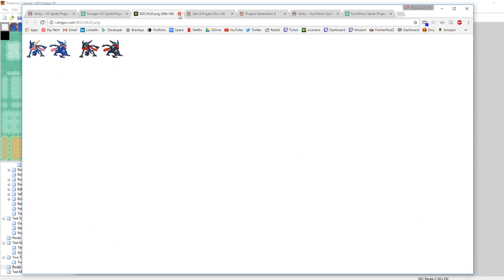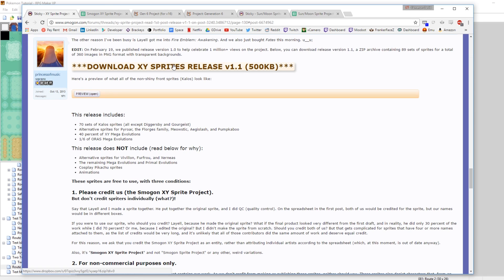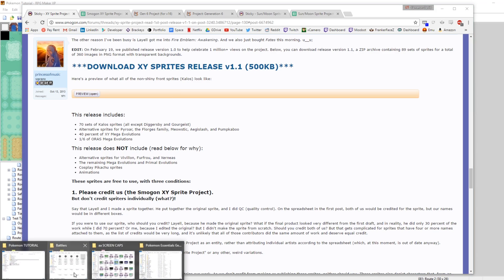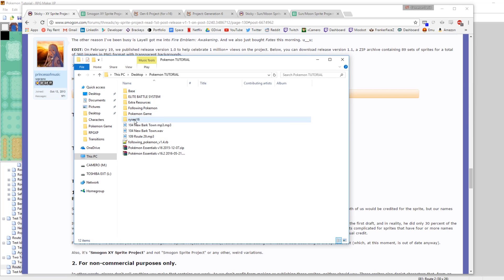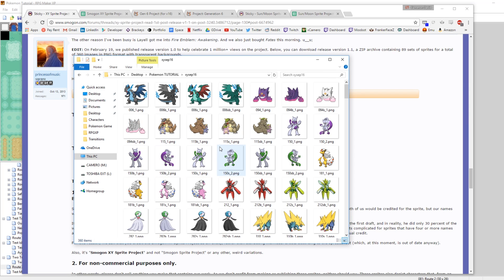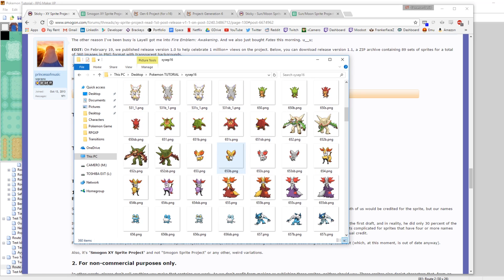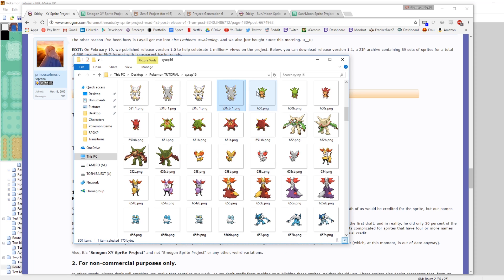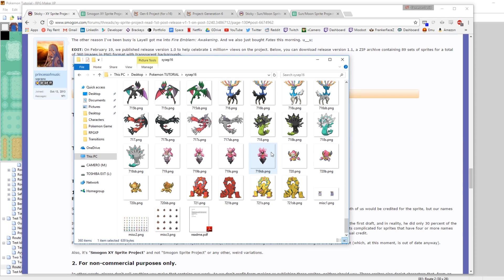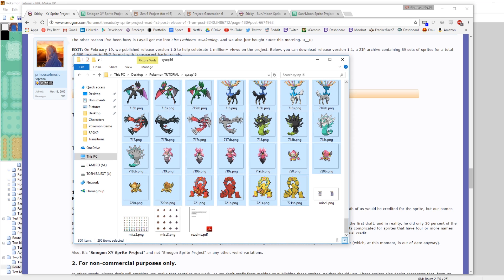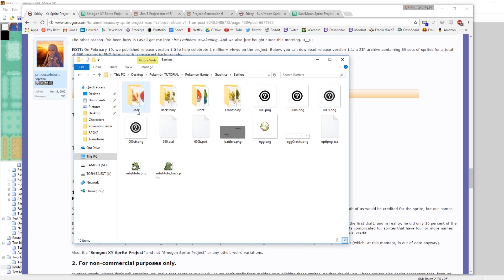Here's an example with Greninja. Once you go and download the X and Y sprites, you can throw them in your game. Here's our game folder — I've already downloaded them all. You can see some of the mega sprites, and then we'll start right here at 650, scroll down a bit, select them all, and then let's go into our game, go to our graphics, go to our battlers.